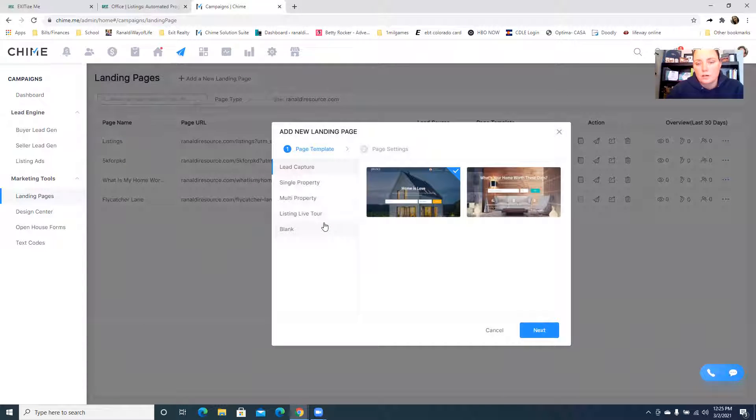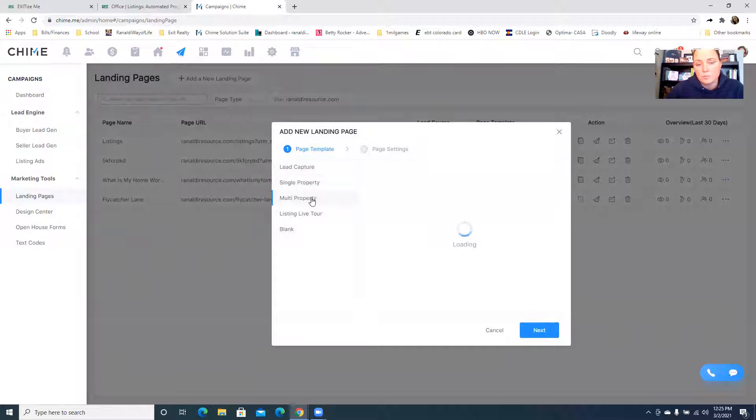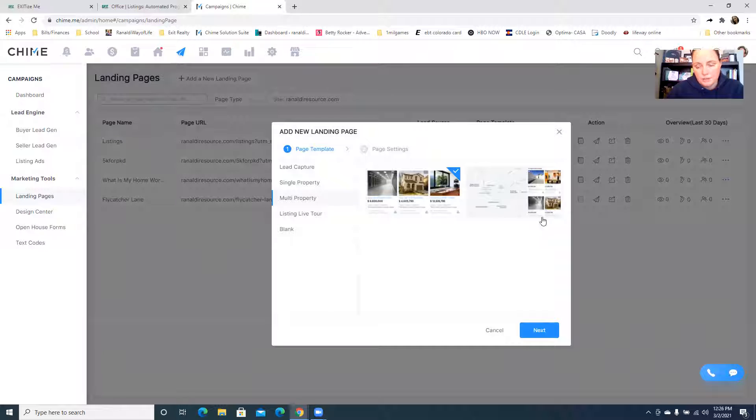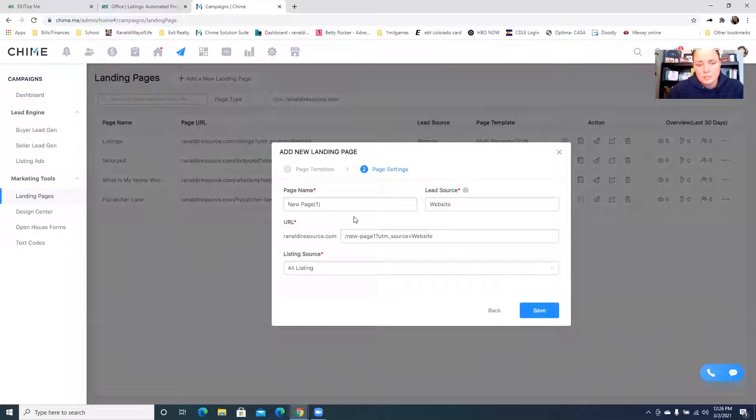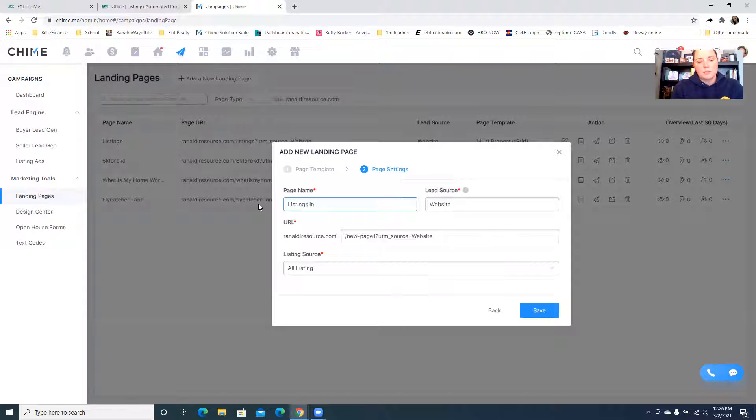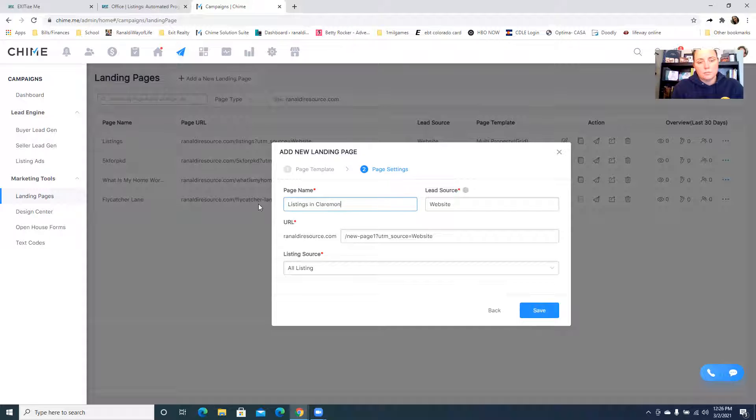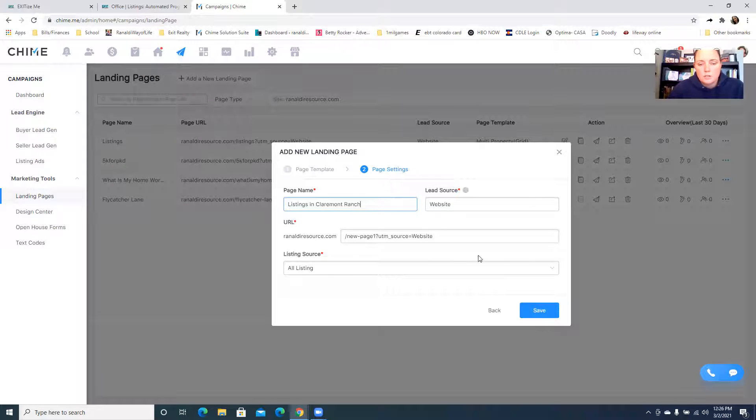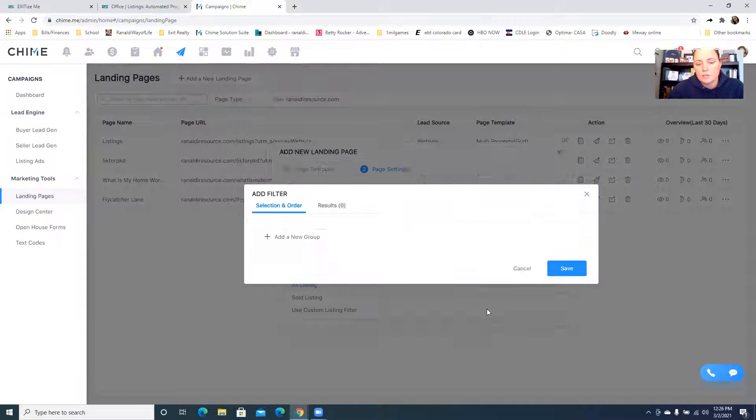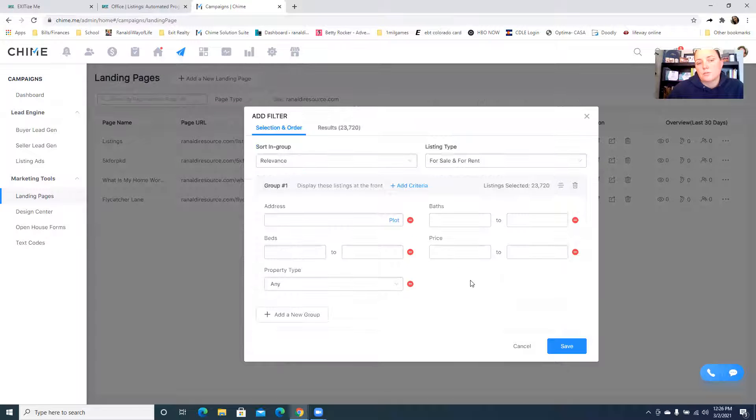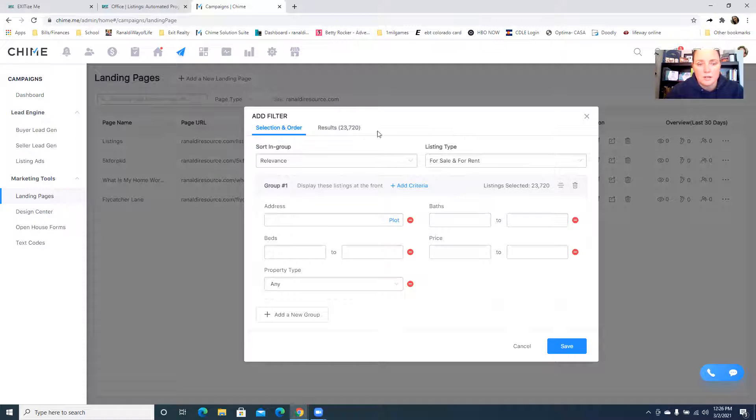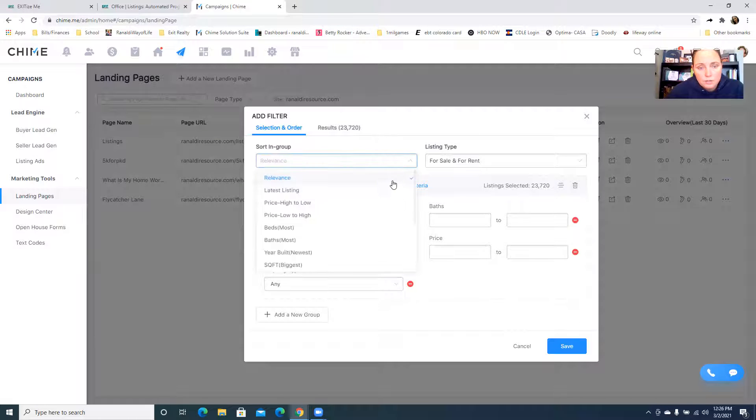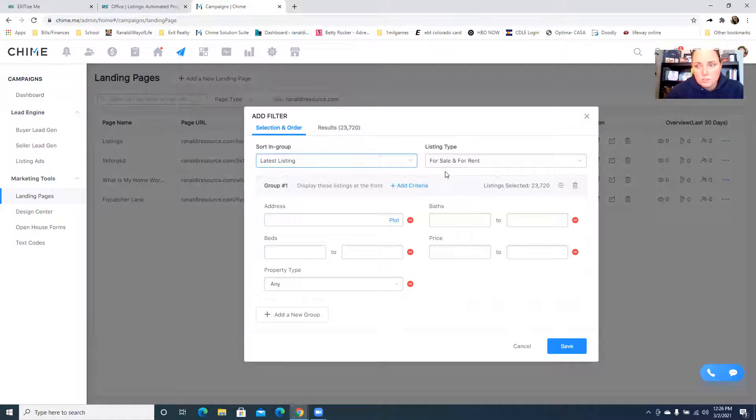I'm going to do multiple property. You can pick a map with the images or you can pick just the listings. I'm going to do listings in, we'll do Shane's Claremont. Listing source we're going to use a custom filter because you want to pull up listings that meet your criteria if you're doing an ad for all the properties that come up in Claremont Ranch. I'm going to do latest listing because I want the newest listings to come up first.